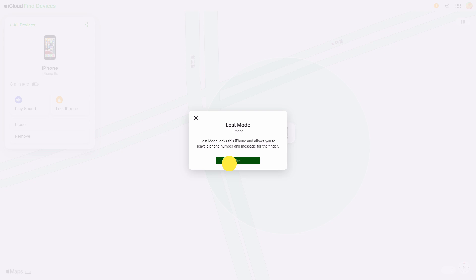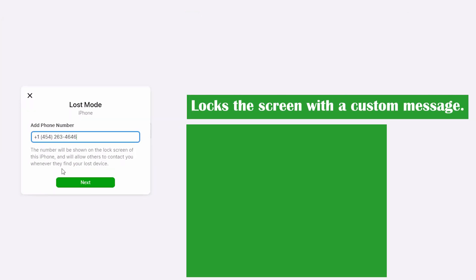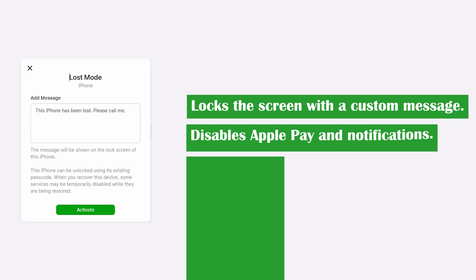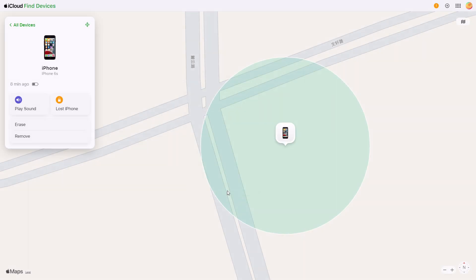locks the screen with a custom message, disables Apple Pay and notifications, and tracks the device's location.